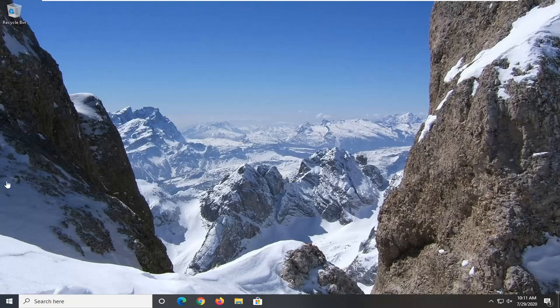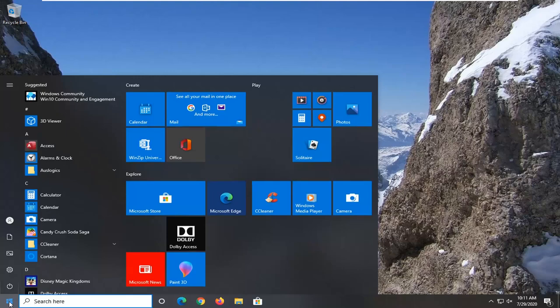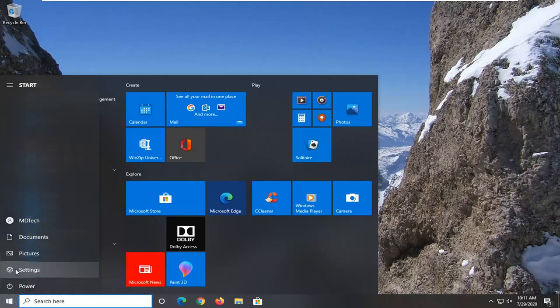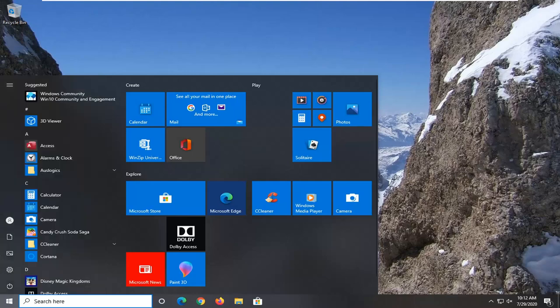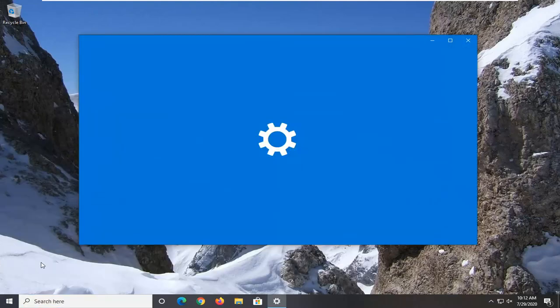That'll be to open up the Start menu. Just left-click on the Start button once. Select the gear icon on the left side—if you hover over it, it should say Settings—so go ahead and select that. Alternatively, you could search the Start menu for Settings, whichever way you prefer to access it.